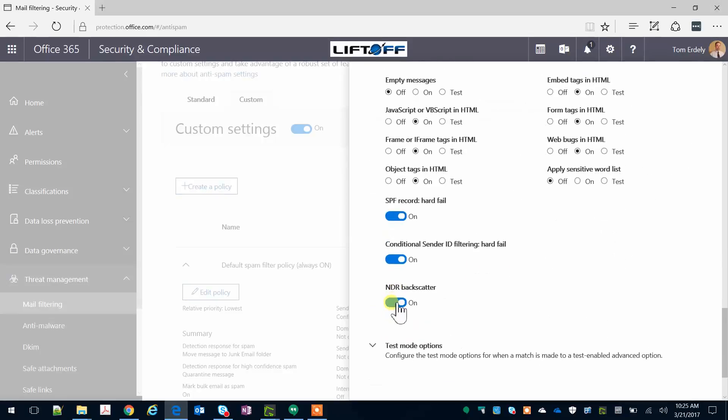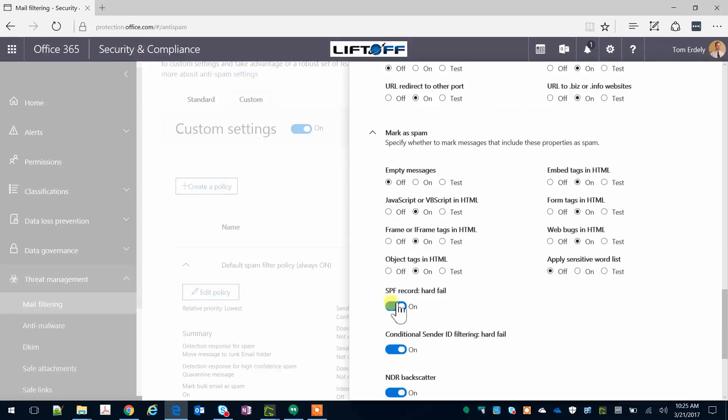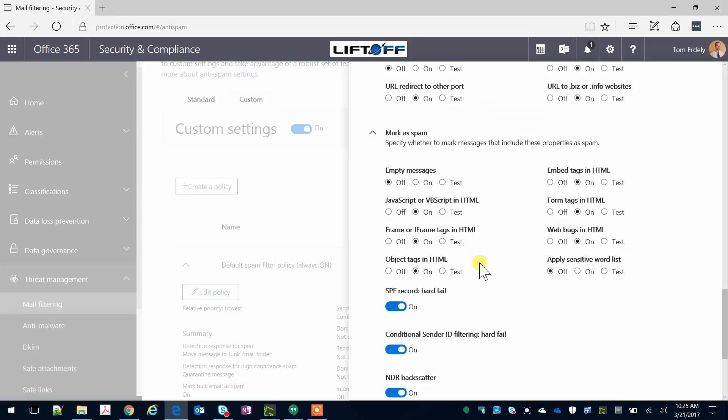Under Mark as Spam, I typically leave empty messages off. A lot of times somebody will send a coworker something like, let's meet for lunch in the subject, and leave the body empty. And you don't want those going into spam.